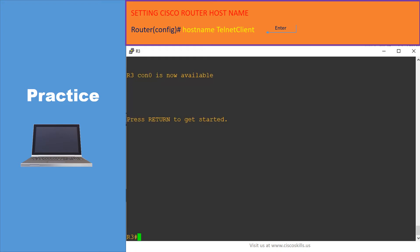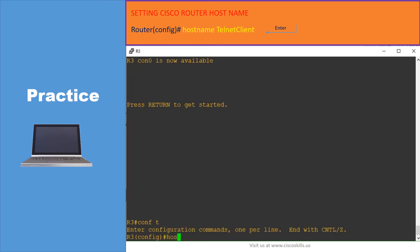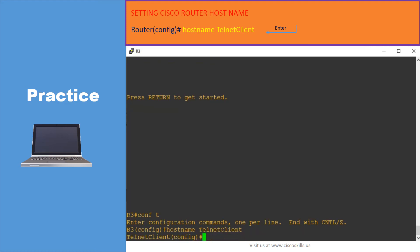First we need to go to the configuration mode, then issue the command 'hostname telnet client' and hit enter. That's it — we have just changed the name of router R3 to 'telnet client.'